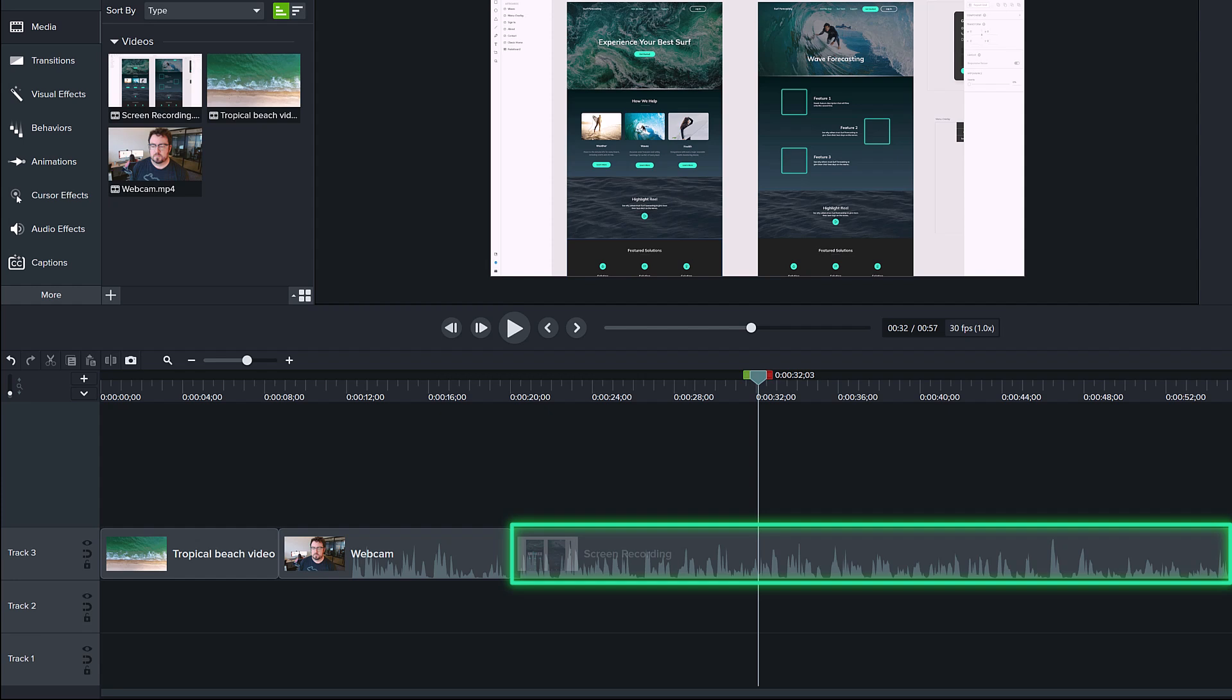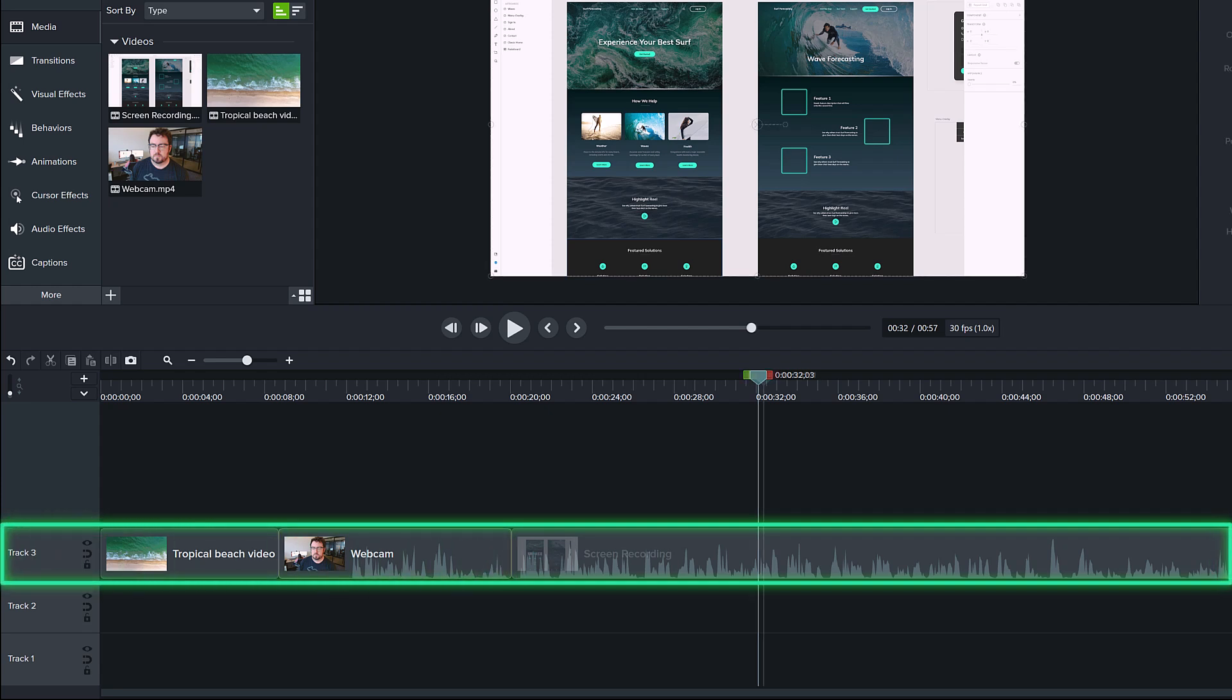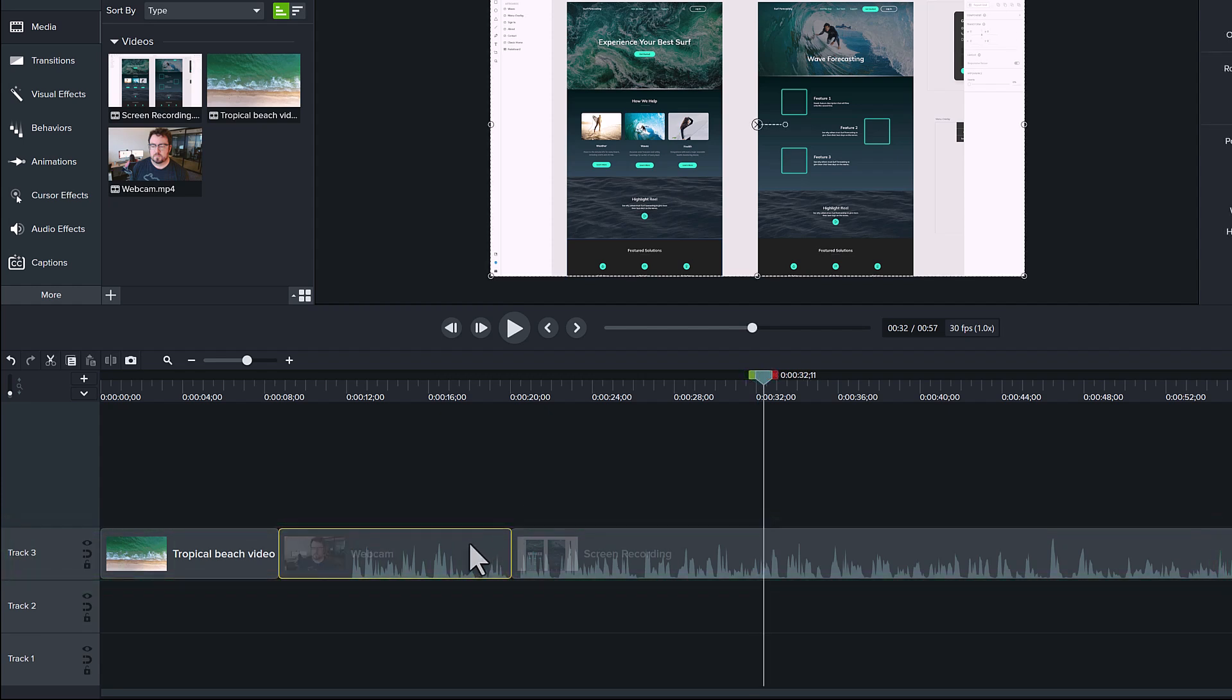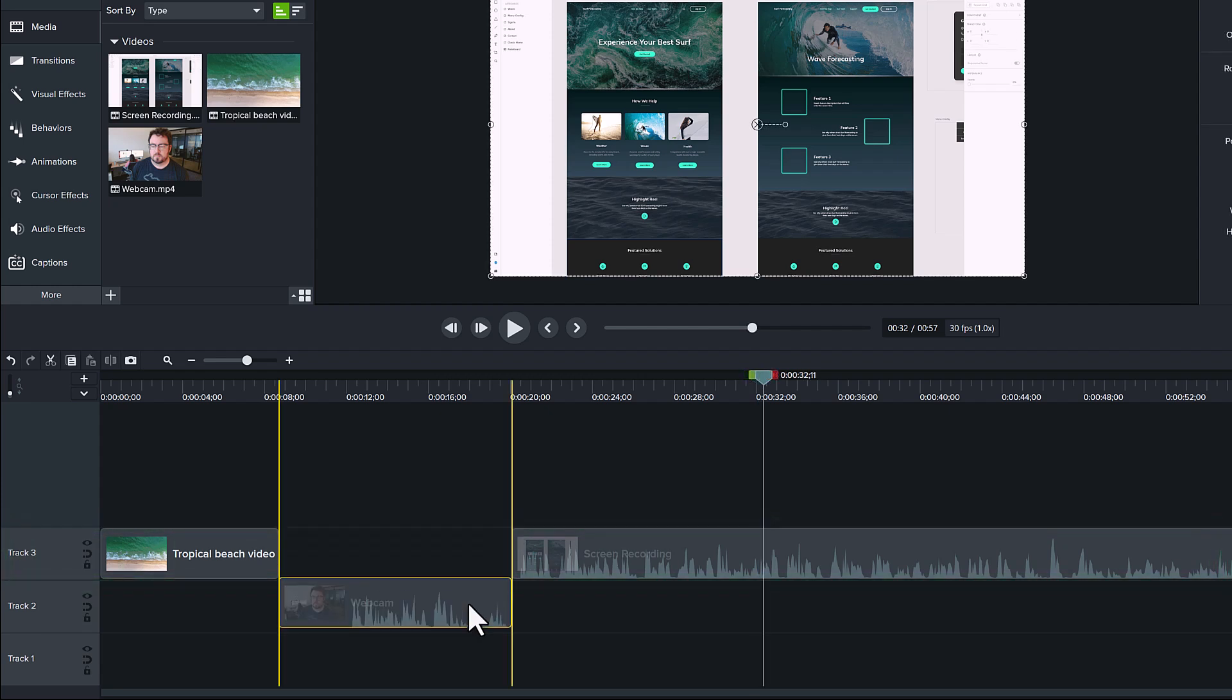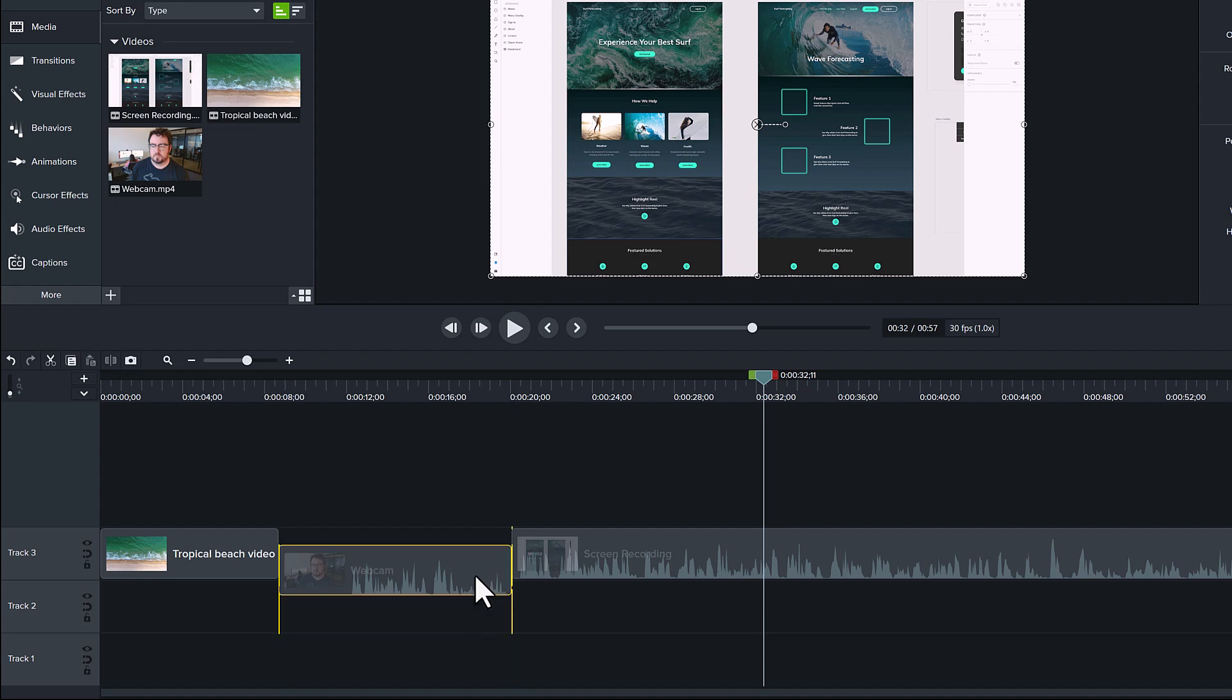In a simple video, these scenes can all sit on a single timeline track, like how you see them here. But they don't have to, which is something I'll save for the second lesson.